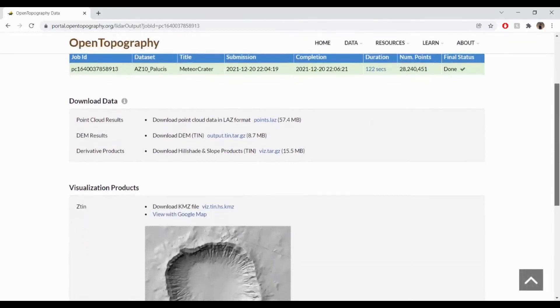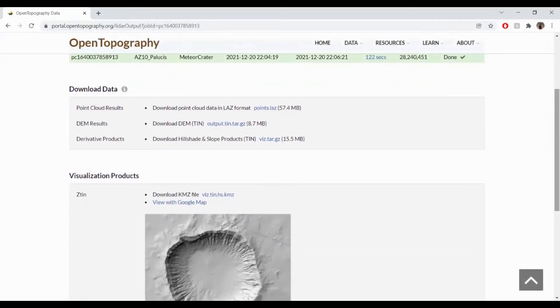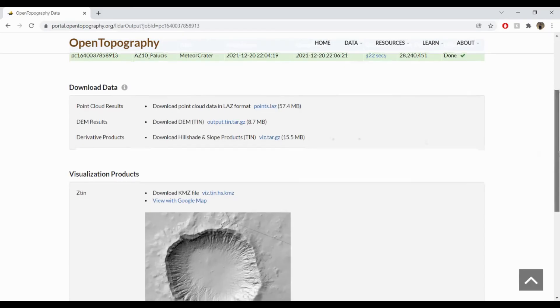When finished, under Download Data, you have your point cloud, DEM, hillshade, and slope files that you can download and then open in programs like ArcGIS.